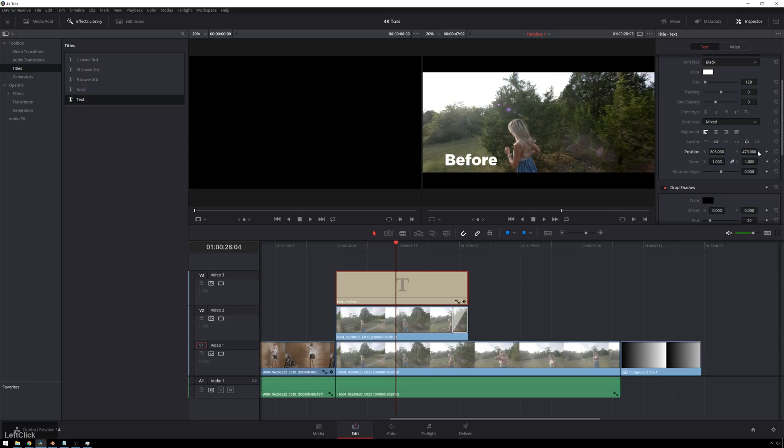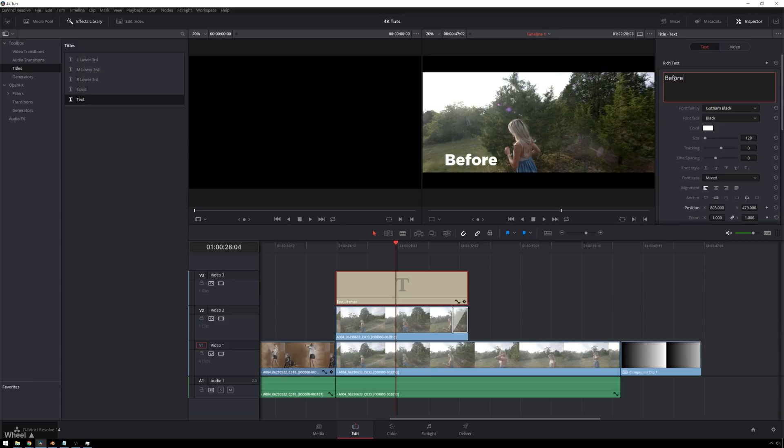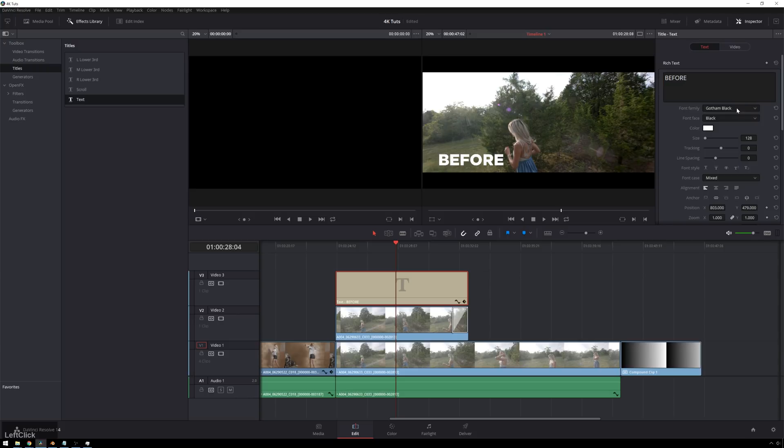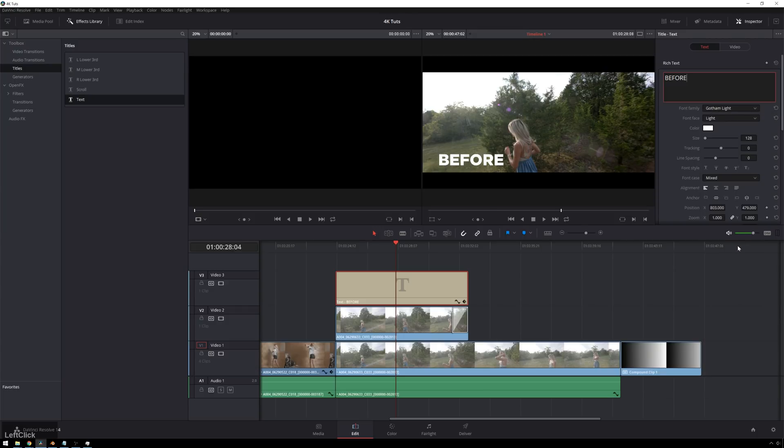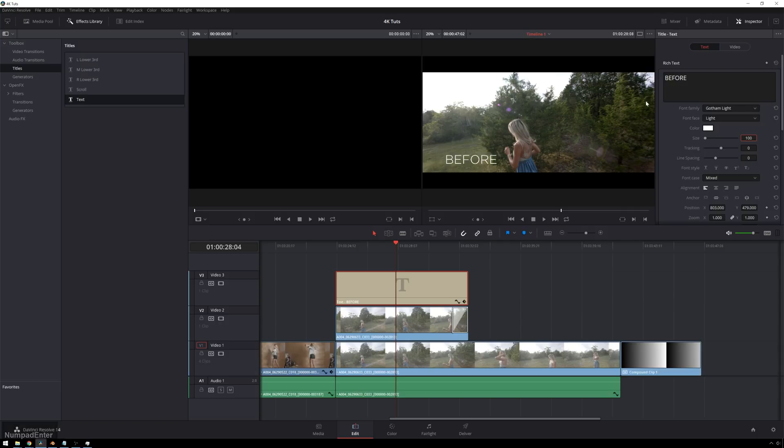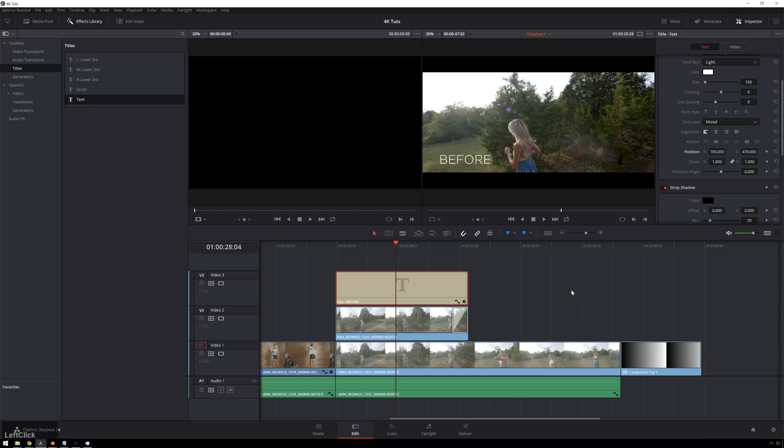We'll make this even trendier. We'll make it all caps. And we will change this to a thinner Gotham, Gotham Light. And we'll make it like 100. Cool. Let's scoot it over a little bit. There we go. So now that doesn't look the worst.